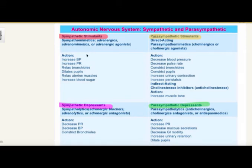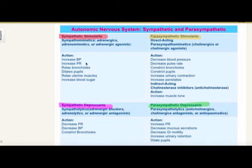Looking at epinephrine — epinephrine will hit all of them. It hits alpha 1, alpha 2, beta 1, and beta 2. It's going to affect a lot of systems. That's why it's so useful for anaphylactic shock or a code, because it's shunting blood and also increasing their blood pressure and pulse. It's essentially working through our nervous system.